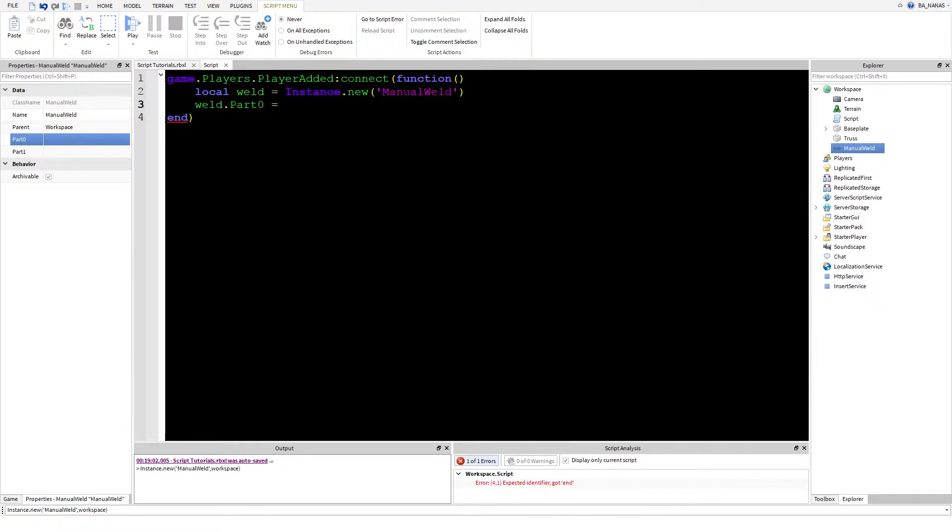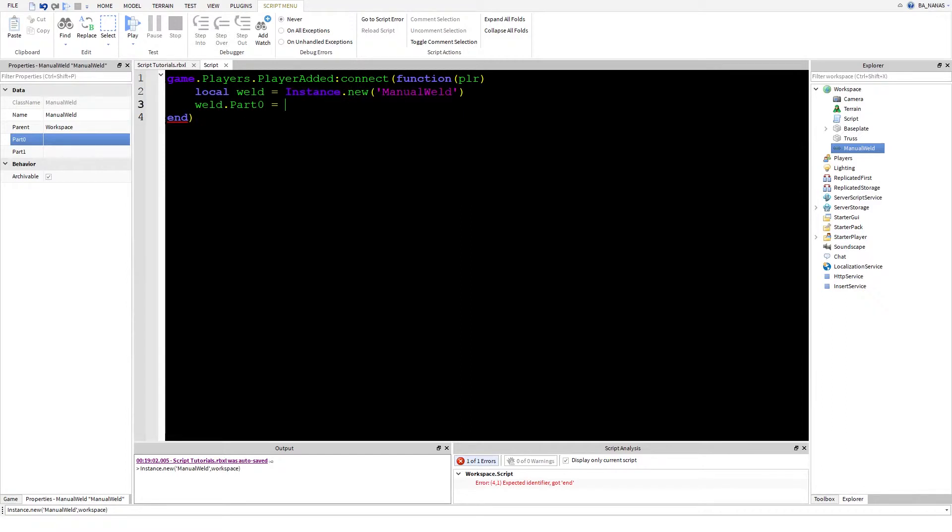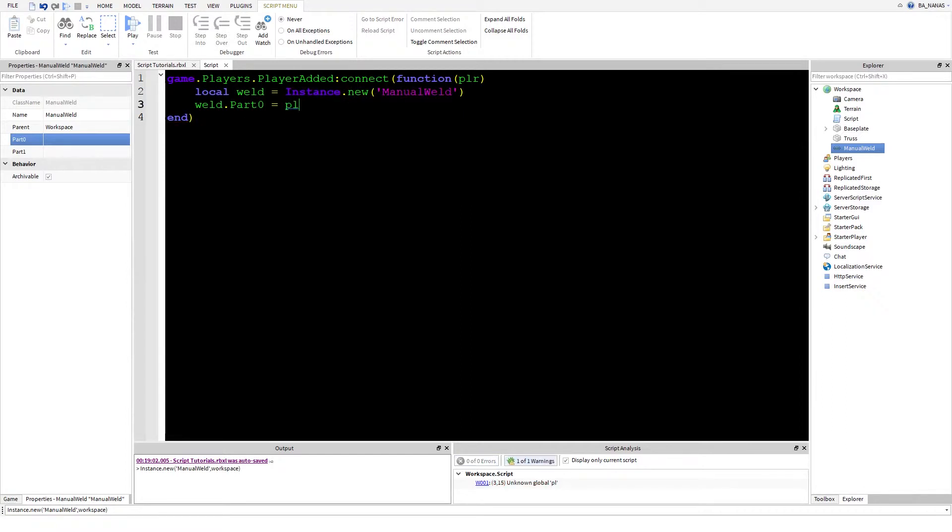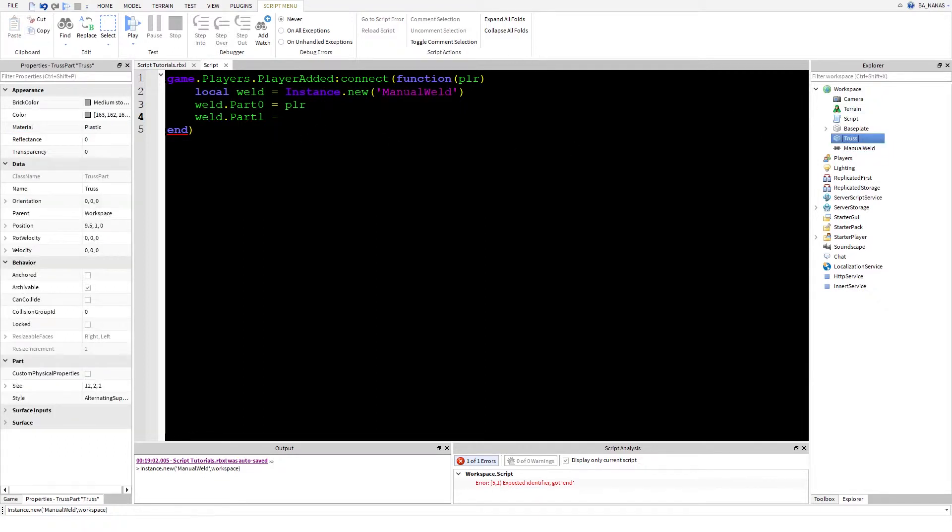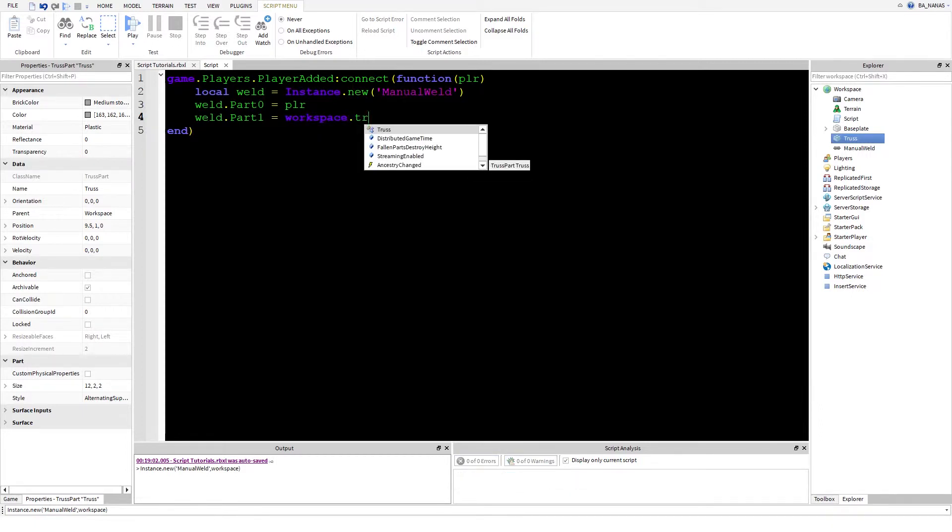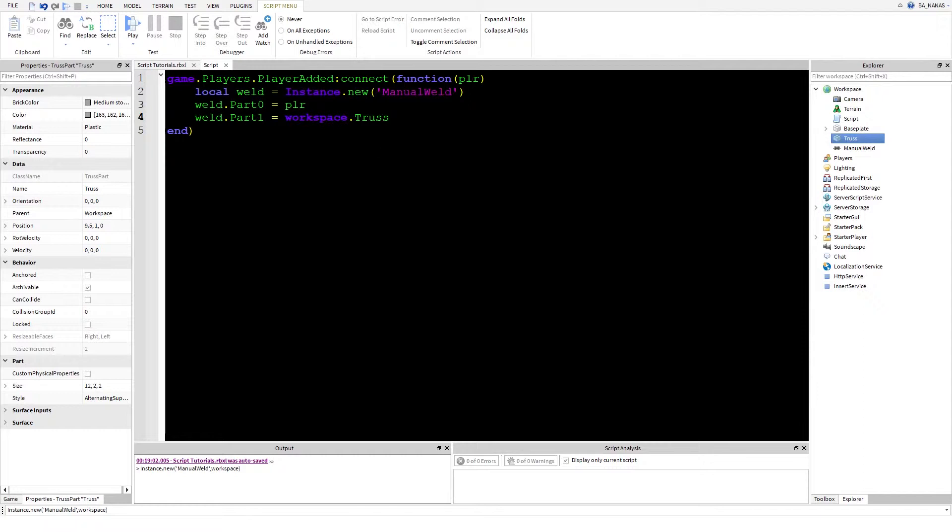For Part0, we need PLR or player. There's no difference because it's a variable. We write PLR and weld.Part1 equals this part that I showed you before. You know how to access it. It's game.Workspace as its name.